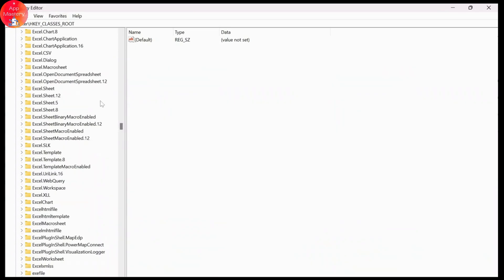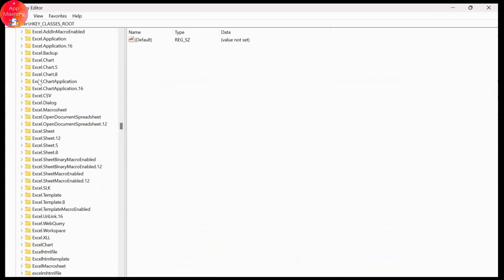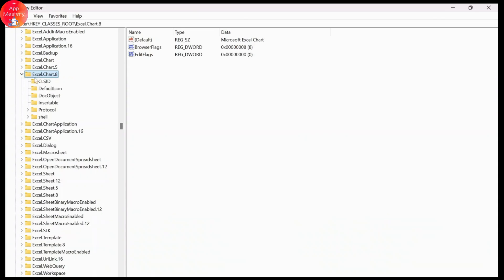Scroll down till you find Excel dot chart dot date. It's right here. After you find this, just right click and tap on permissions.